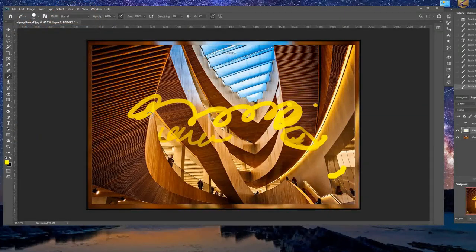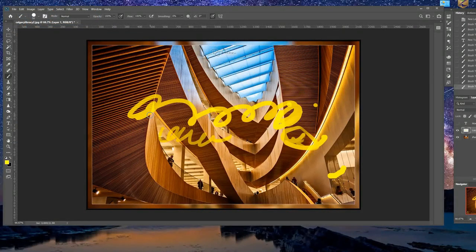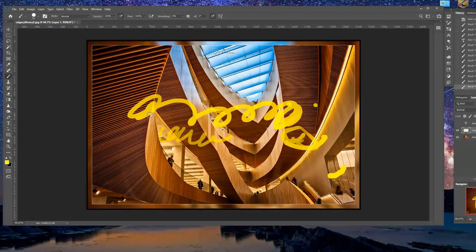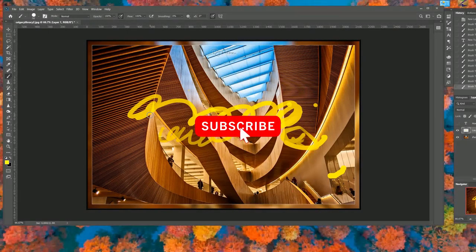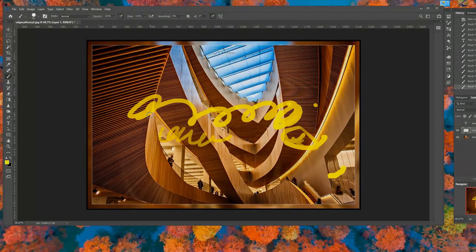I hope that helps all of you. Please give me a thumbs up if you like this video. And I thank you so much.